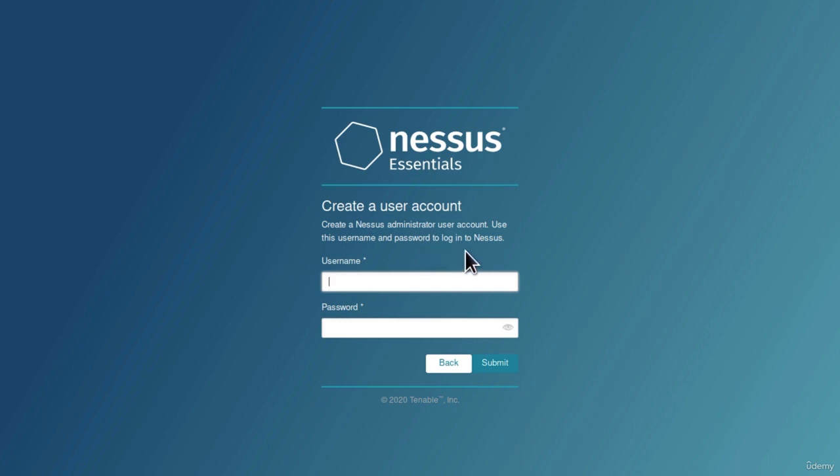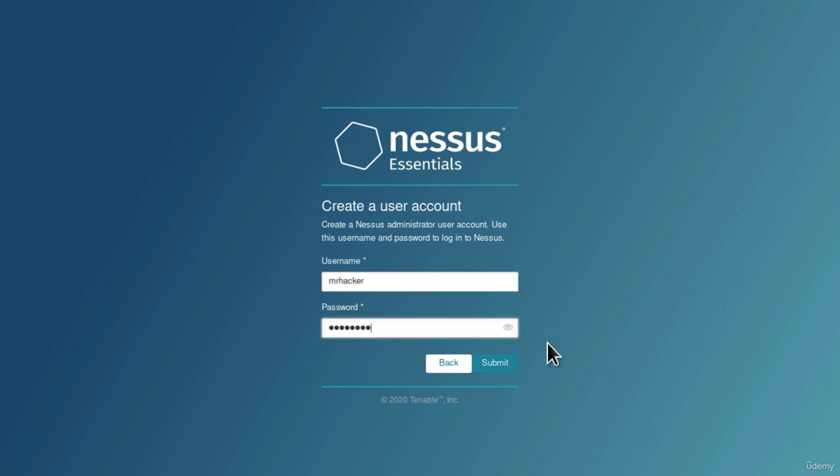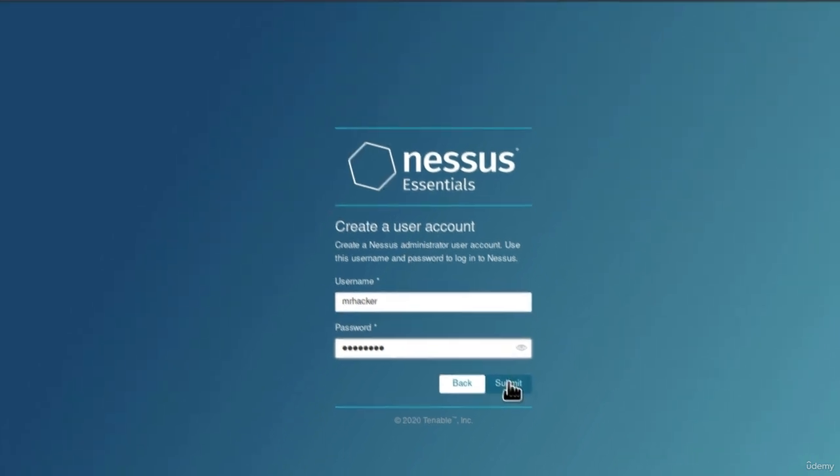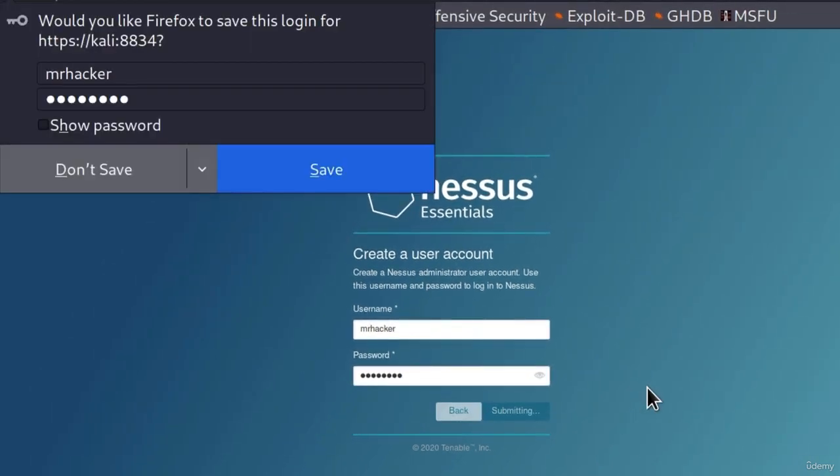Username and password, I will set right here MrHacker, which is my username, and I will type in my password. It will ask you to set up your own username and to set up your own password, you can use whatever you want. After that, click on submit.